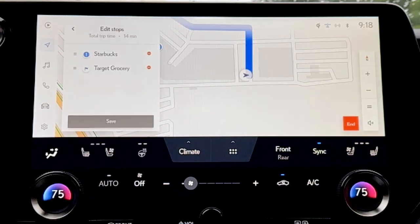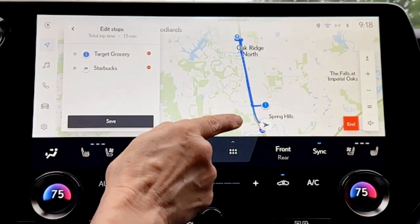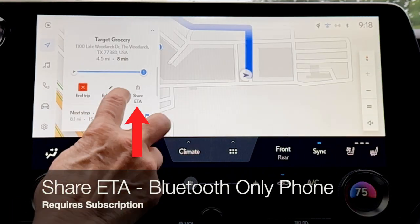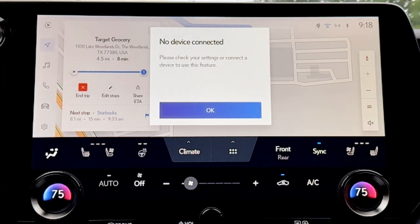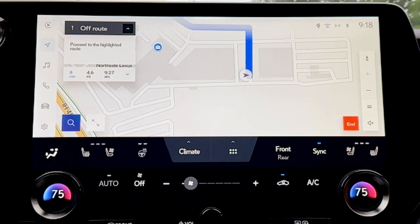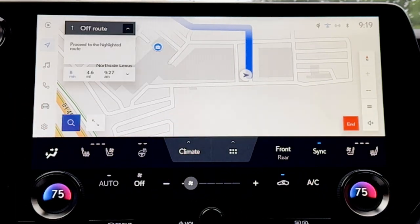If I click that drop-down arrow again, now it says 'edit stops.' Selecting that, I can grab the handlebars and reorder my trip, and the change will be reflected on the right-hand side main screen — then click save. If I want to share my ETA, I'll get a message saying 'no device connected.' Sharing your ETA requires your phone to be connected using Bluetooth only, not Apple CarPlay or Android Auto. Apple CarPlay and Android Auto wireless connections use Bluetooth and a Wi-Fi ad hoc connection, and that overrides the Bluetooth-only system needed for ETA sharing.